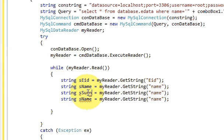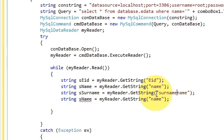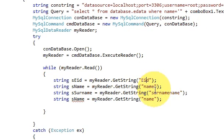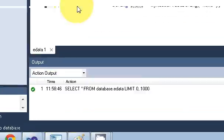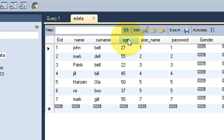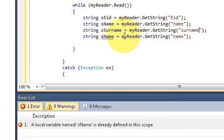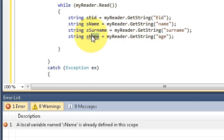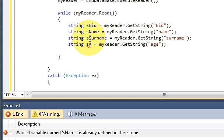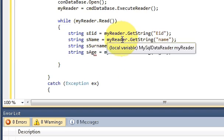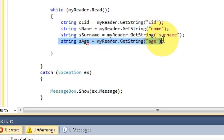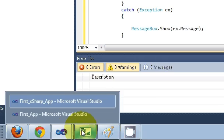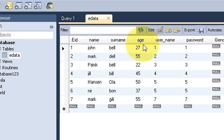I'll set the column name to 'surname' for the surname variable, and then the last variable is age, with the column name also set to 'age'. So the four column names are: eID, name, surname, and age.